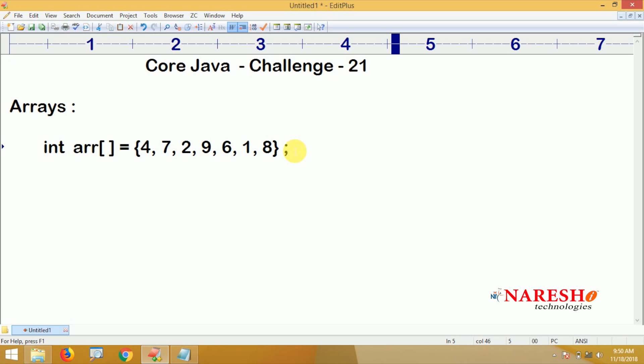Here we are creating one integer array and storing some primitive integer values. The task is to find the maximum element in the array — that is, the largest element in that array.